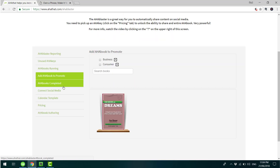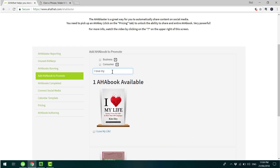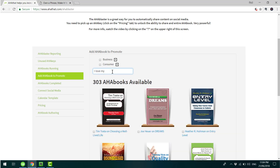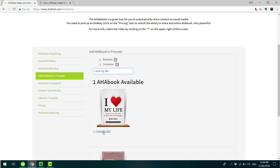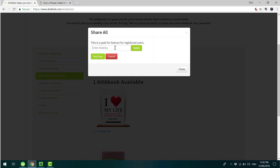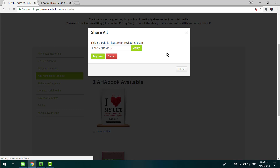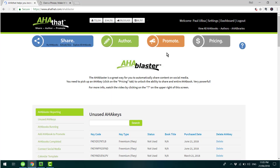With that done, you now want to search for the book that you wish to promote. So you go to Add AHA Book to Promote, and you enter the name of the book — I Love My Life — and click on the blue text below the thumbnail. So with that done, you paste, hit Apply, and you've now unlocked the AHA Blaster.